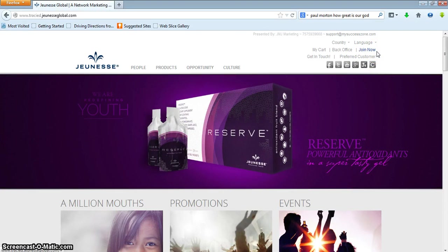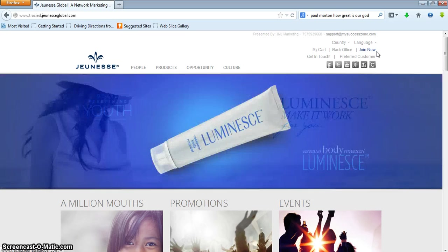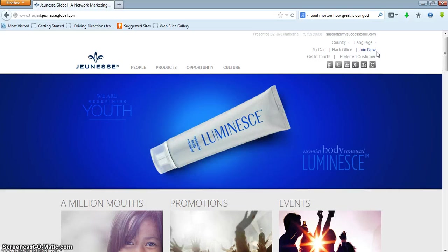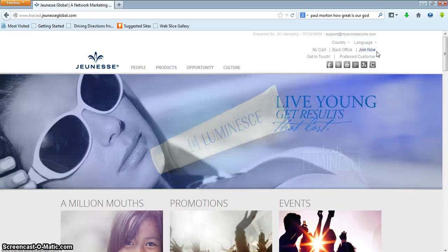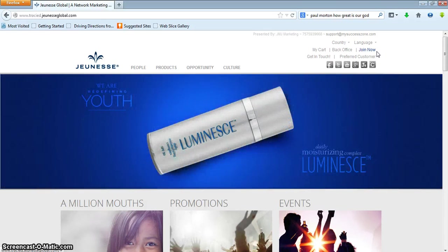We are emphasizing that if a person wants to get the product at wholesale, that they just join, not become a preferred customer. That is an option, but our sponsor's sponsor is suggesting that our team focus on getting wholesale customers because, number one, they can get it at a great price. And eventually when they see that their team is growing, they'll probably want to activate their business center and start to build. So it will work for both parties involved.